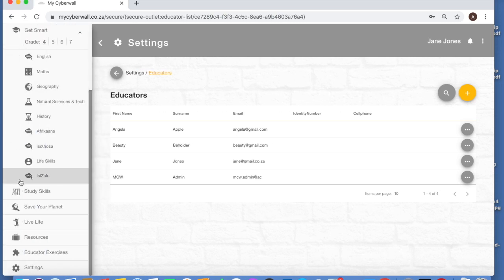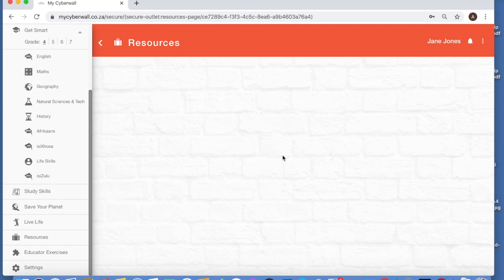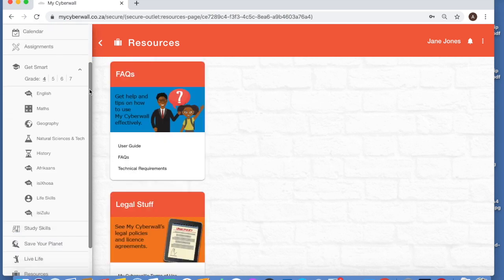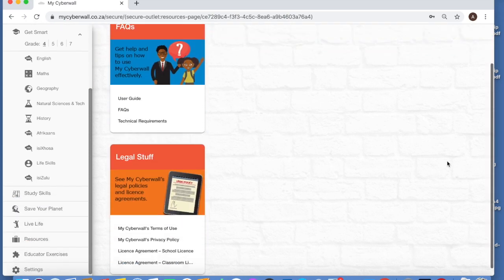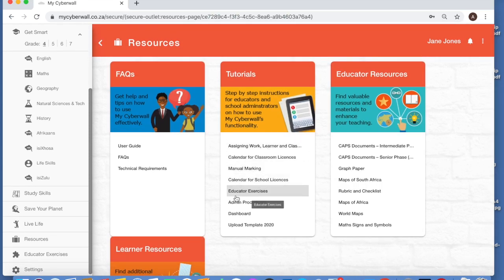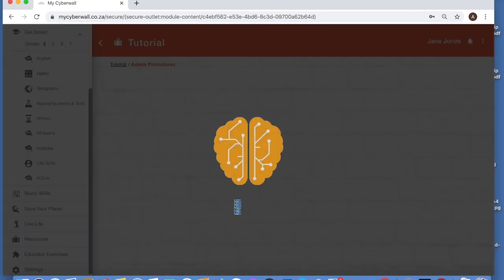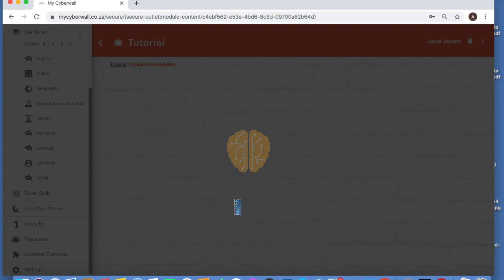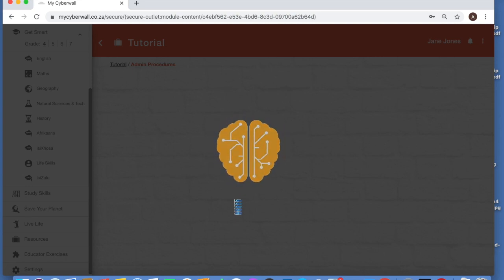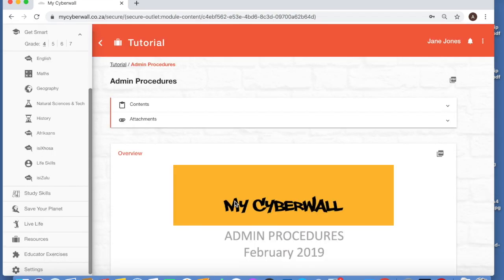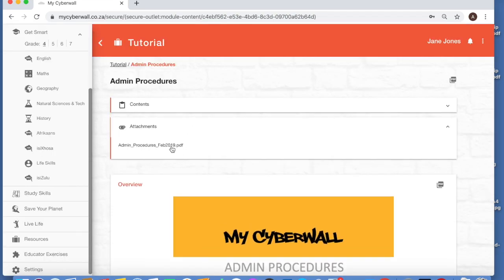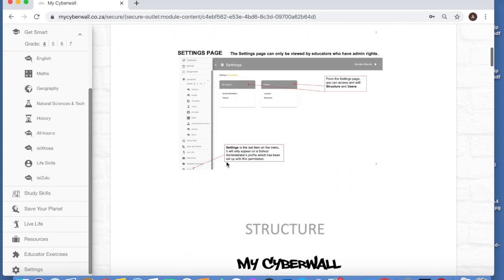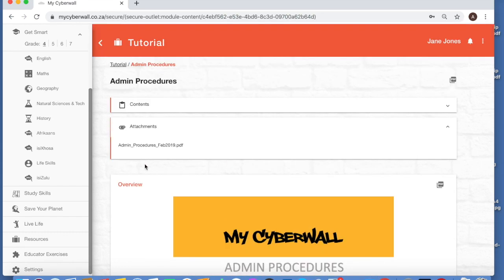If you go back to the menu here under resources, you will see a tutorial on this. Remember, you're a classroom license, so you don't have learners and you don't have classes. So some of the things in this tutorial will not apply to you. It is calendar admin - there's the admin procedures there. If we click in here, it's going to take us to the admin procedures, and you'll see it's a PowerPoint presentation. You can click on the attachment and download it, and you will get all the instructions on how to do this admin. You can download that if you want to, but otherwise you can just view on the screen here exactly what we've been through just now.